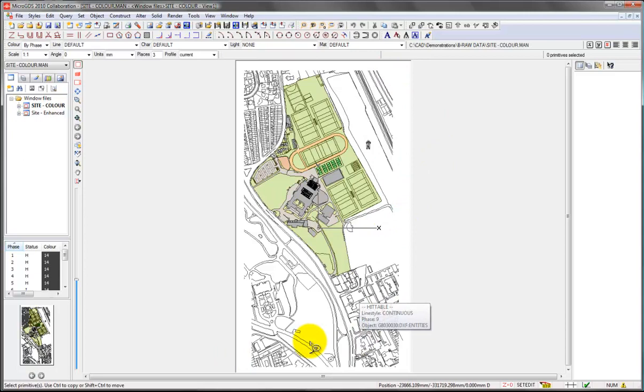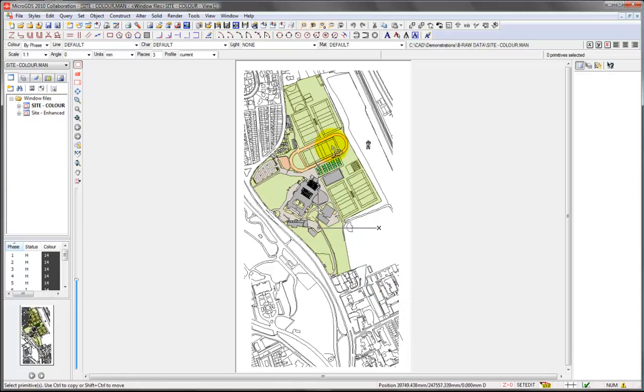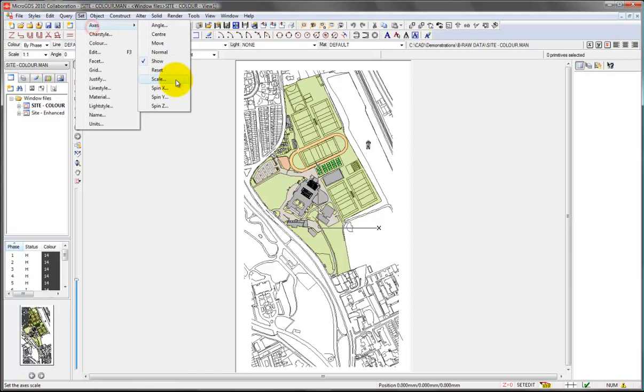It was oriented to the building. You can set up any view orientation that you want and save that. So for example, if we wanted to align the view with the running track, just to show you how it's done.